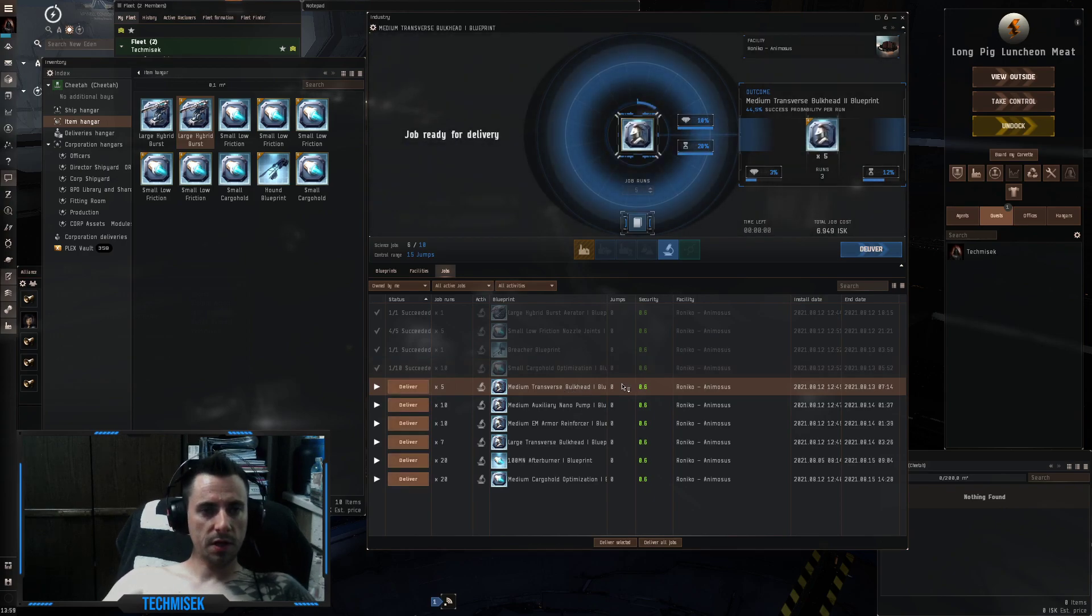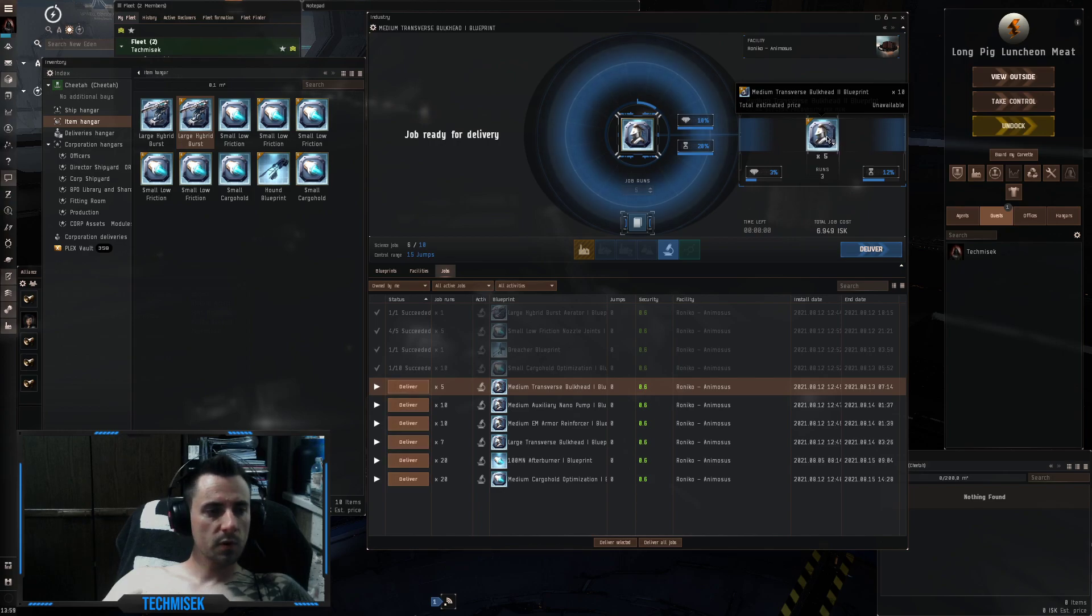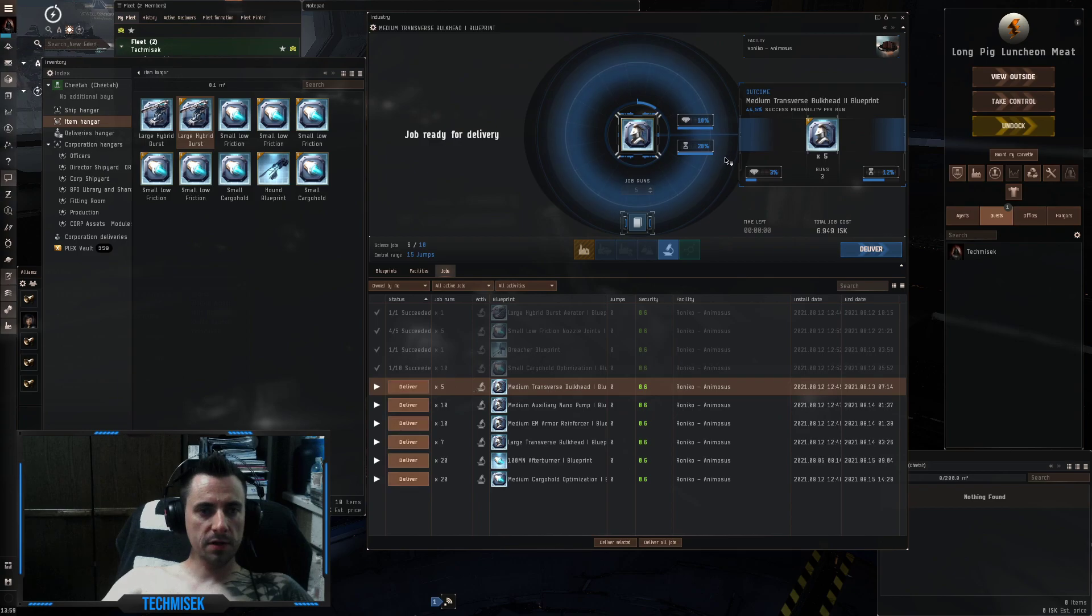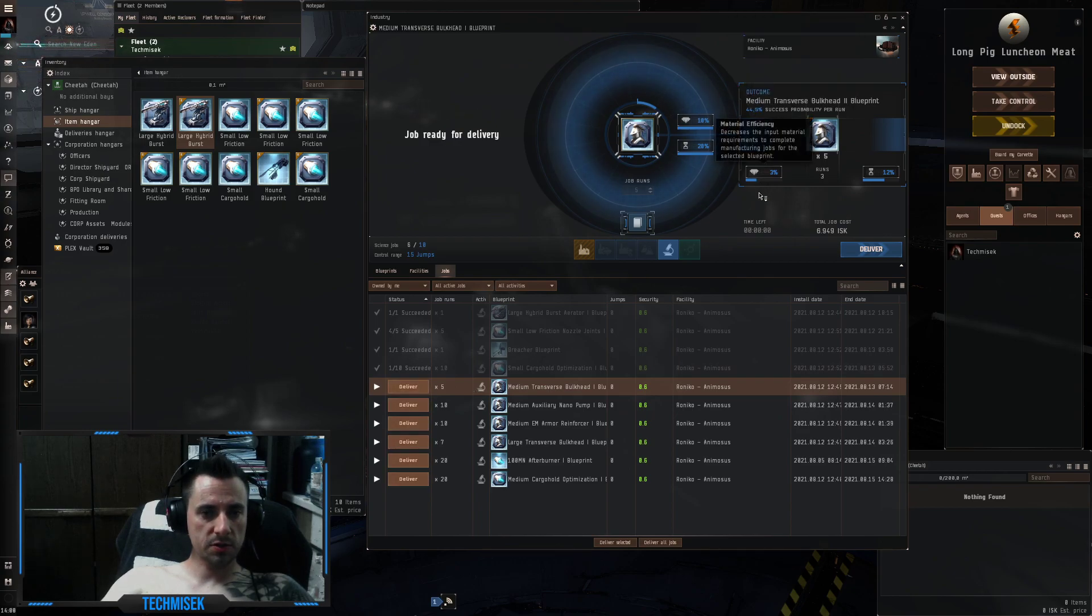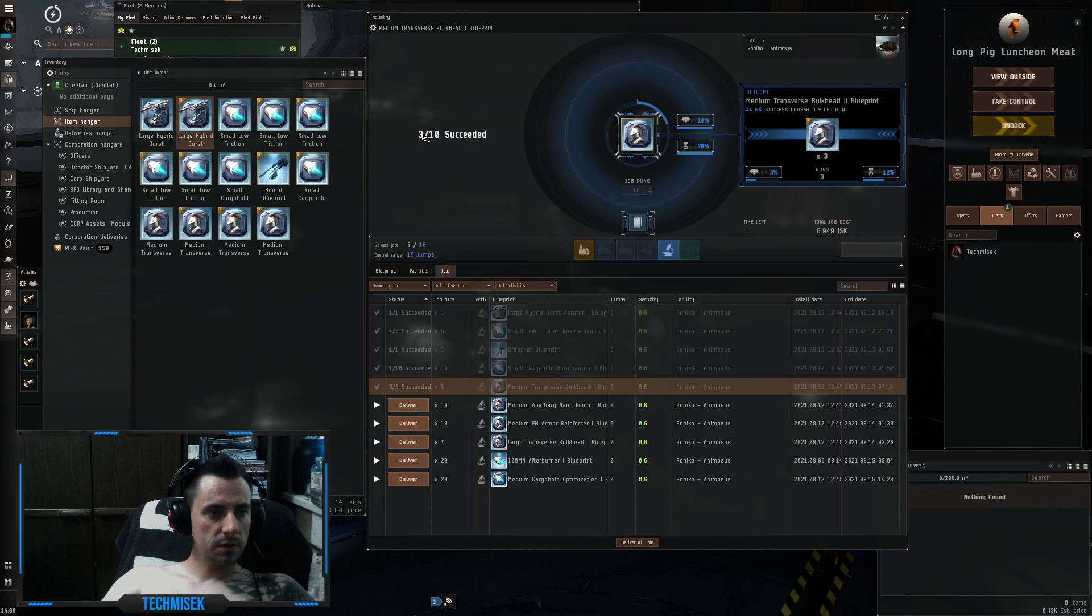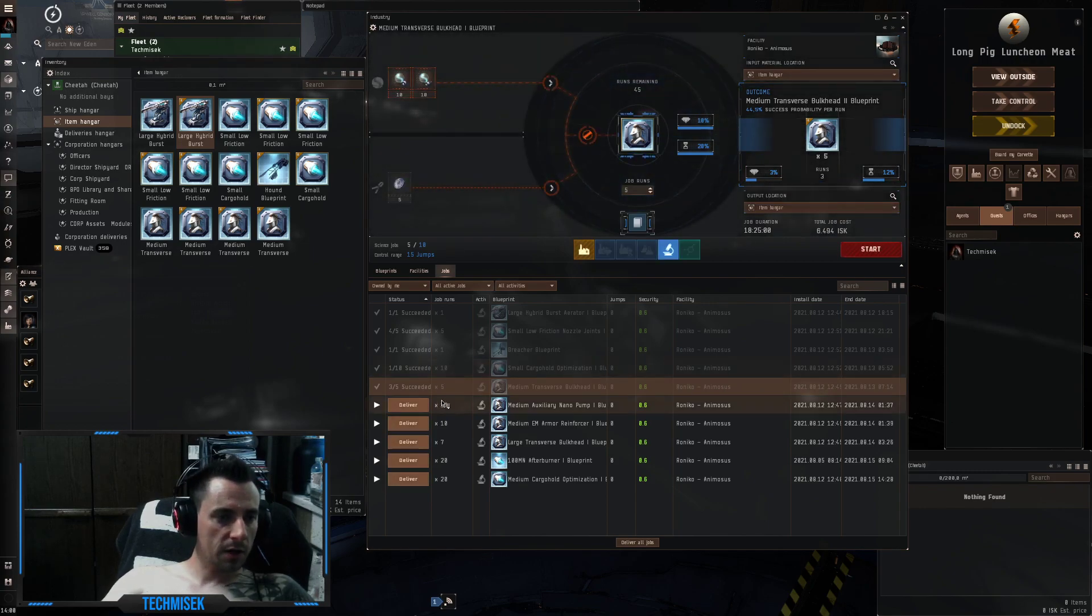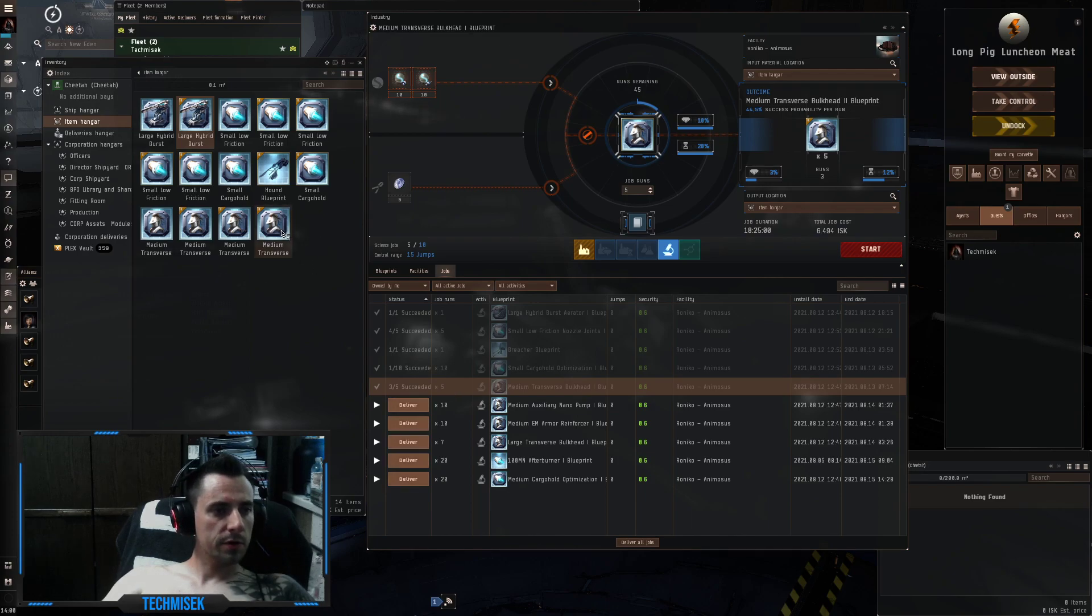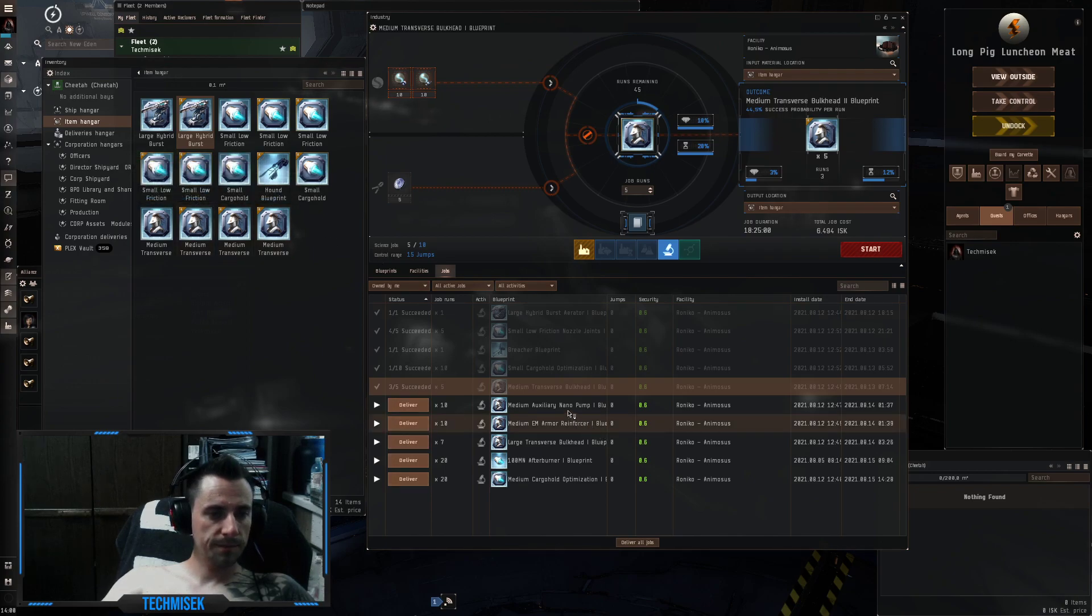Okay, the next one is transverse bulkhead. This is for the structure help points. We got five runs and 44% chance to succeed. Three succeeded out of five. Each has three runs, so this is nine runs in total.